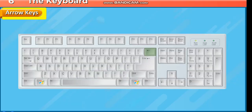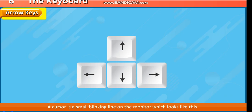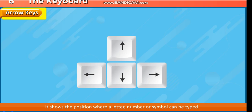Arrow Keys. Arrow keys are used to move the cursor left, right, up or down on the computer screen. A cursor is a small blinking line on the monitor. It shows the position where a letter, number or symbol can be typed.